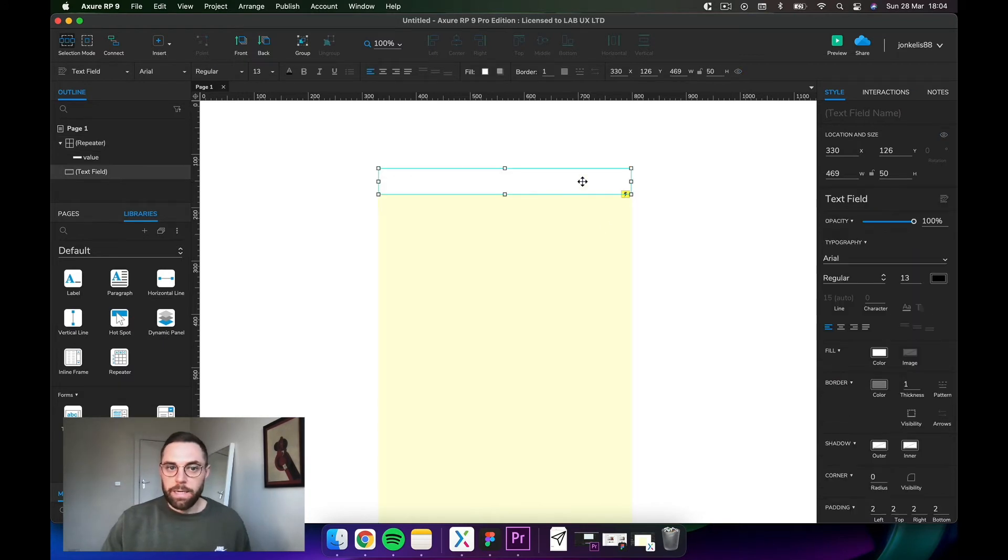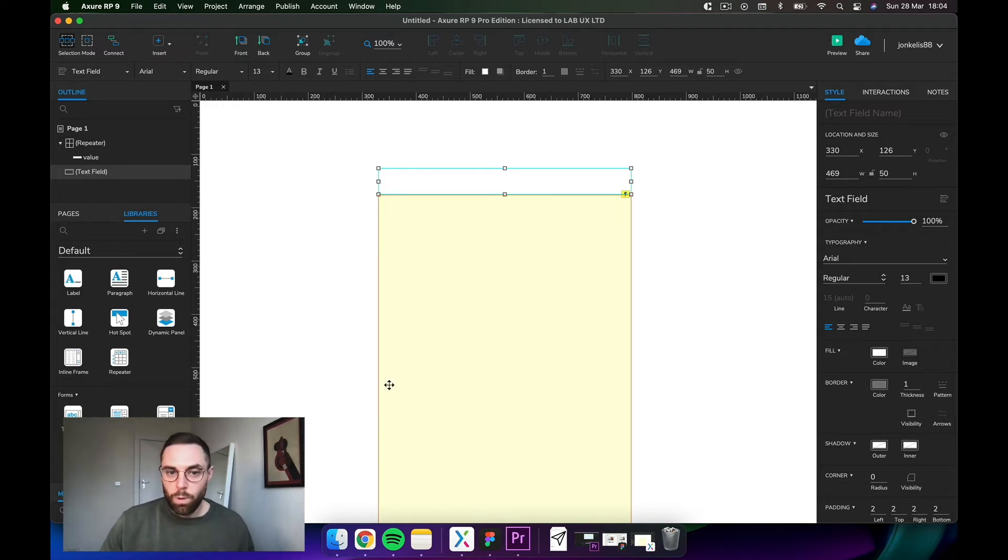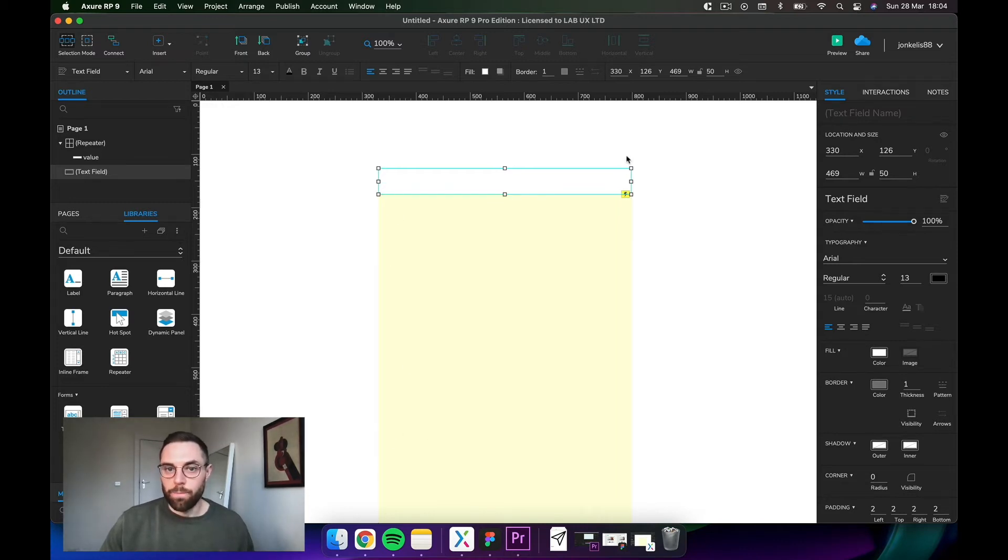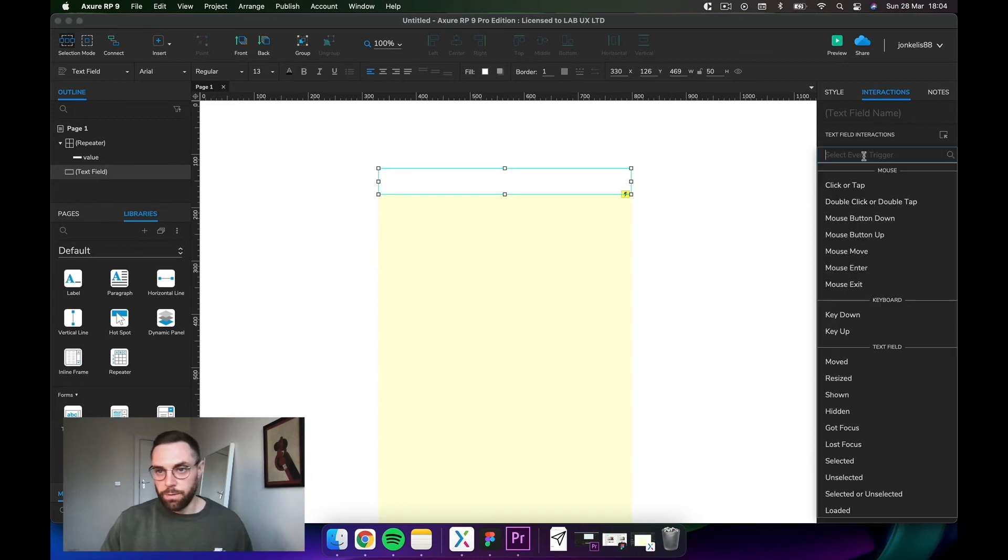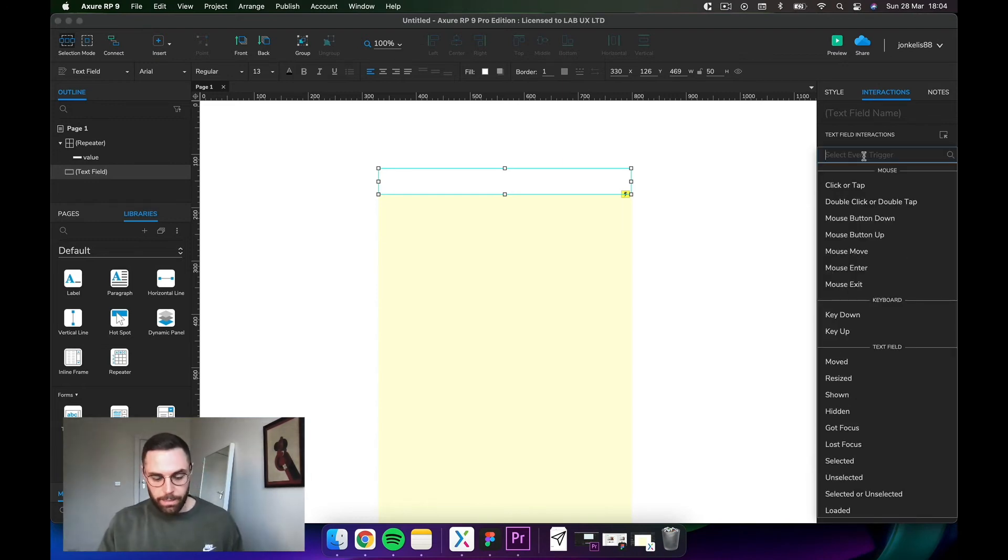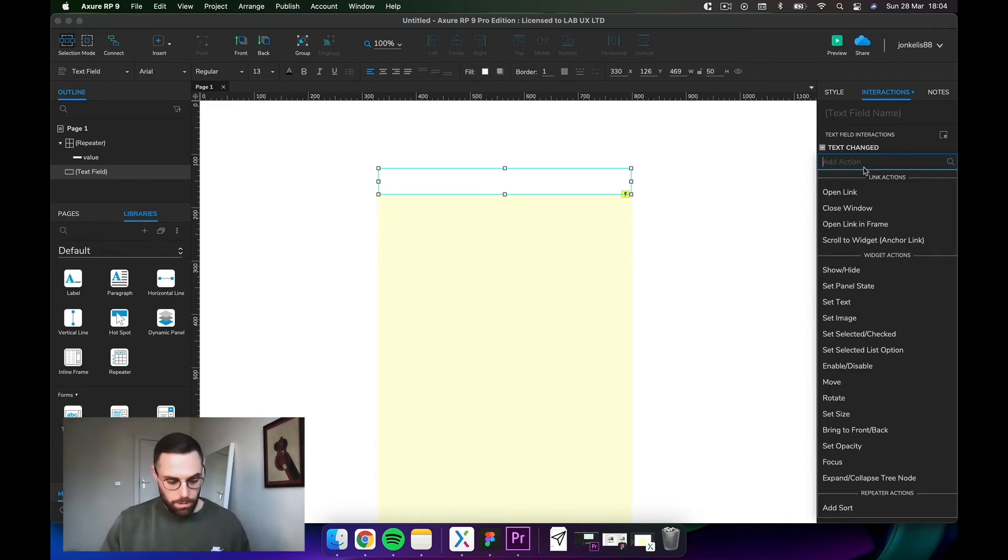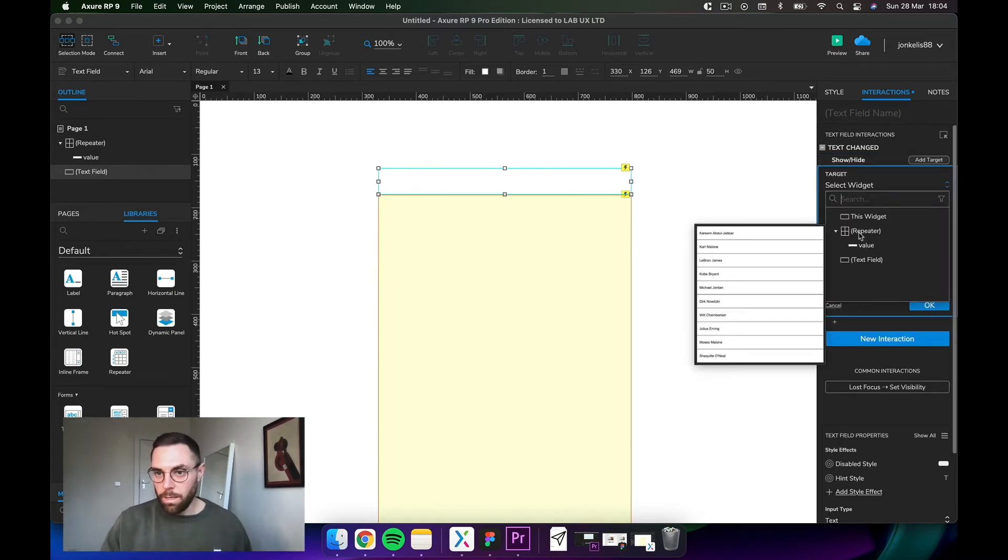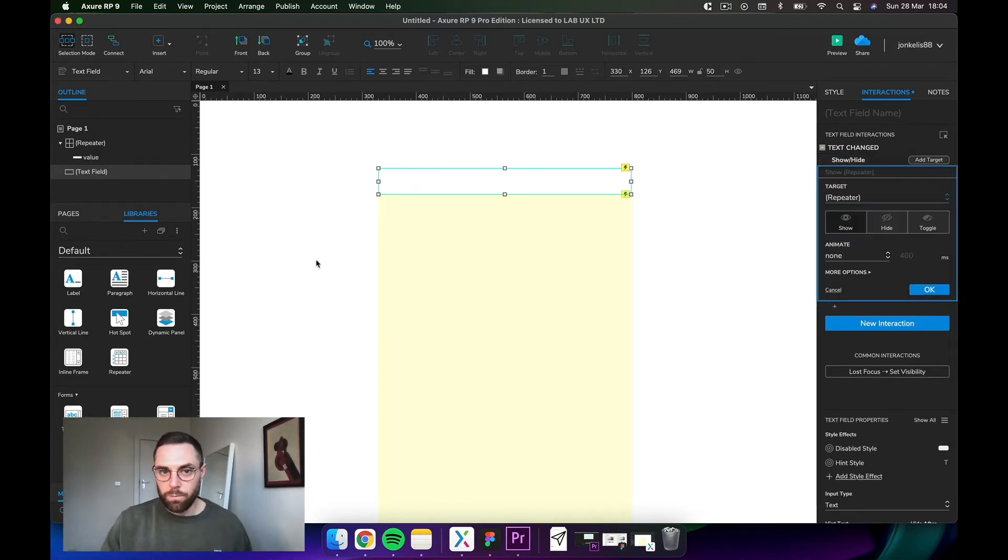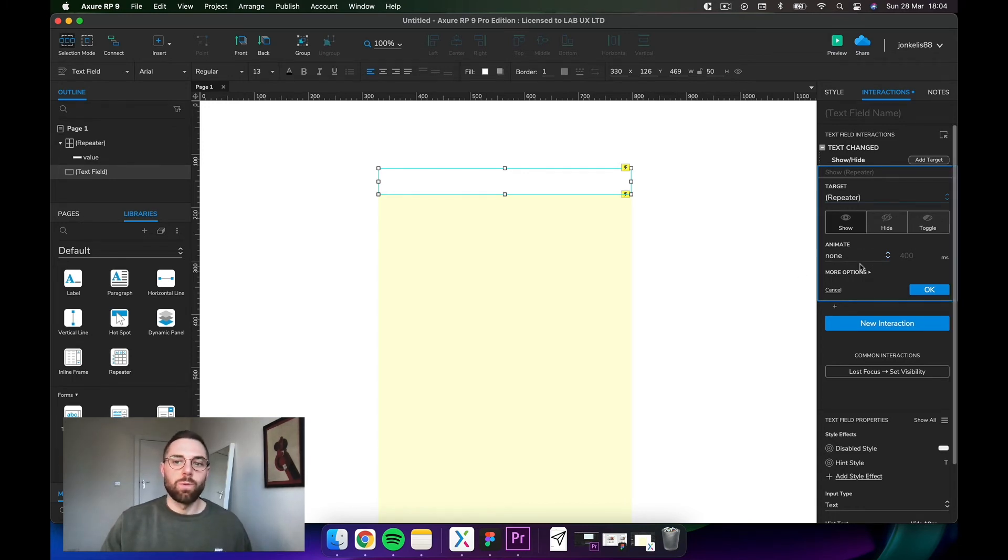Next thing we need to do is tell it that when we start typing we want this to show. Once you select the text field, let's go into interactions and let's find text changed, show hide and repeater. Should probably name it, but in this exercise we don't really need it. No need to add animations. If you do want to add an animation of the repeater sliding down or fading in, I would suggest putting it in a dynamic panel first.